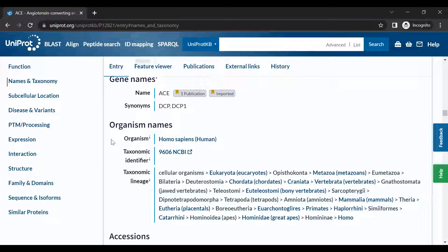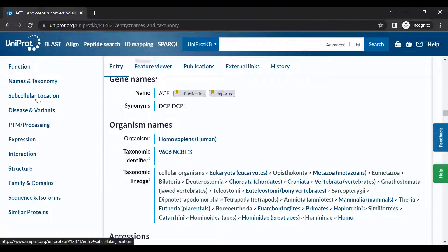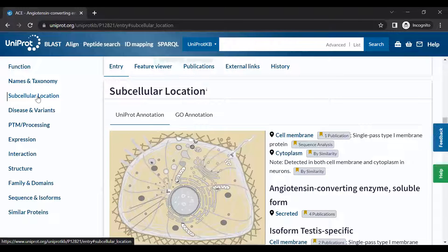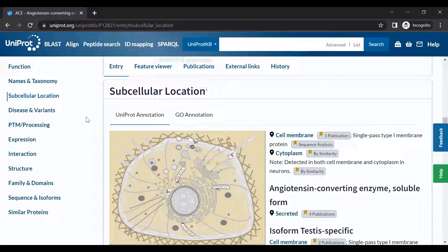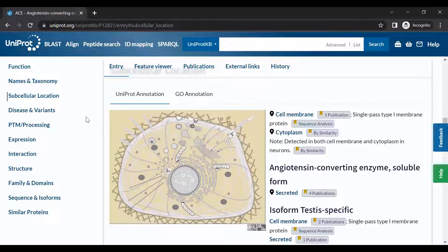The Subcellular Location section provides information about where in a cell the protein can typically be found.